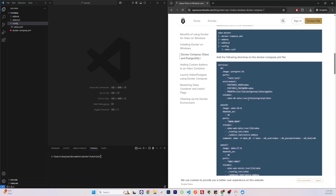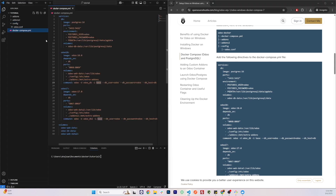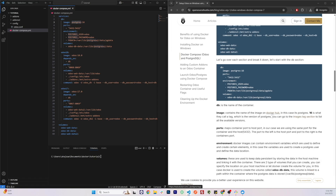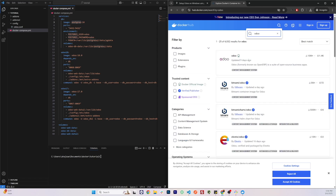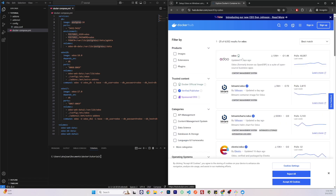Next we will add all these directives to our docker-compose.yaml file. This YAML file basically describes what containers Docker should create. Inside the services, we will be creating three things: a DB container, an Odoo 18 container, and an Odoo 17 container. The first part is the image — these images are pulled from Docker Hub. You can visit Docker Hub and search for all kinds of services, including the official Odoo image.